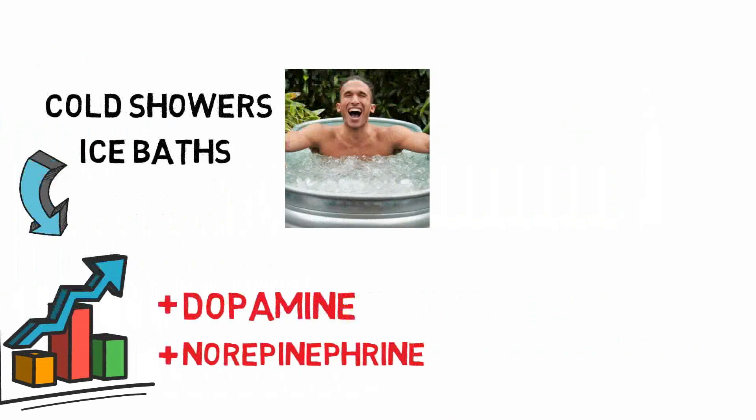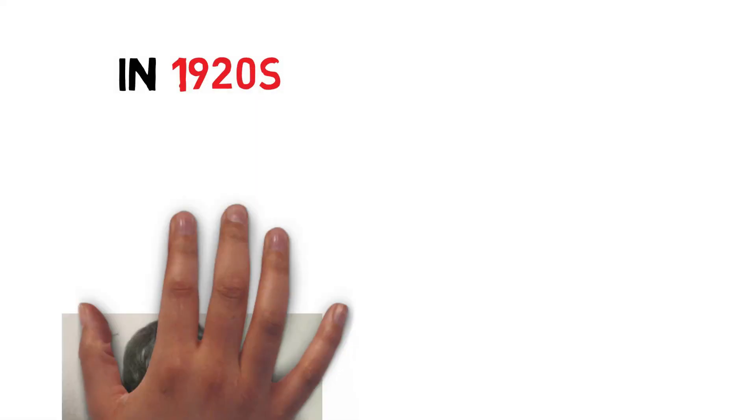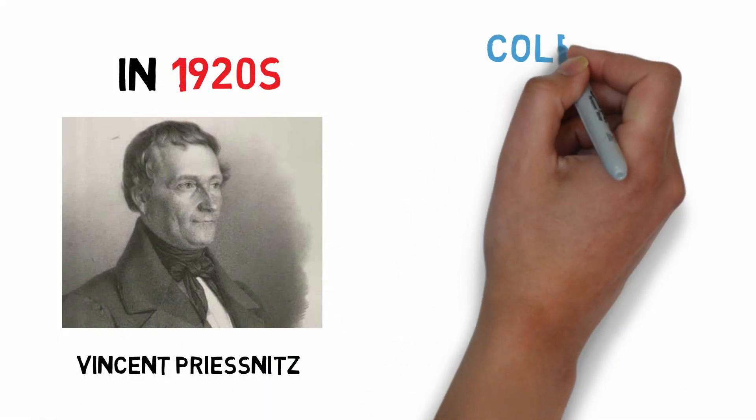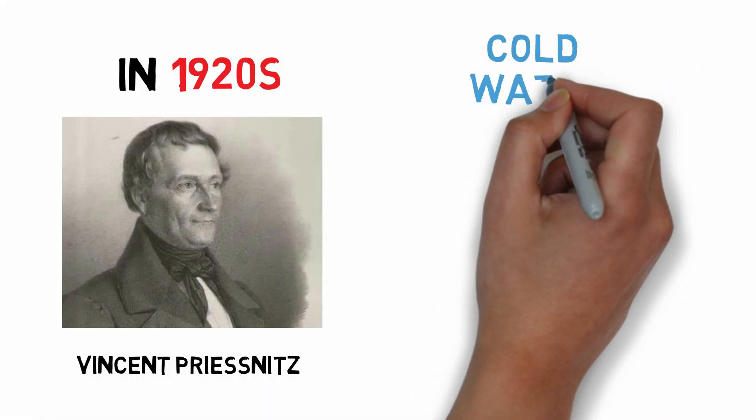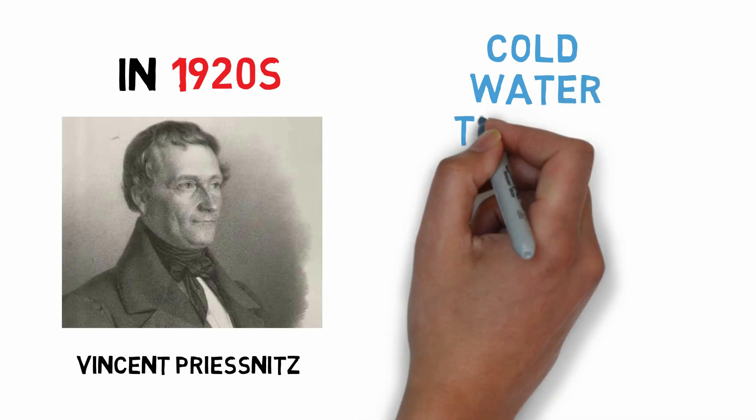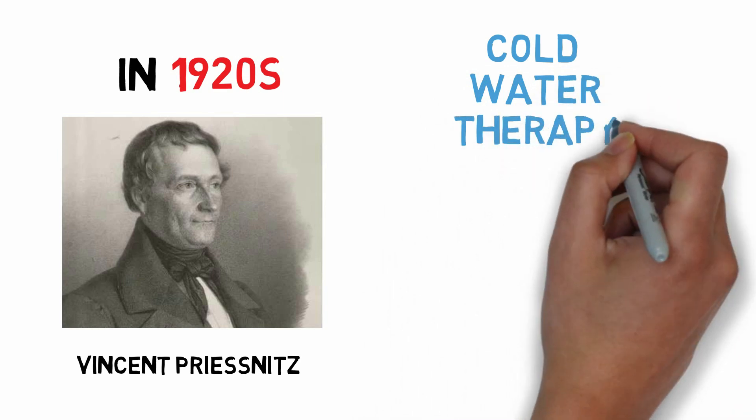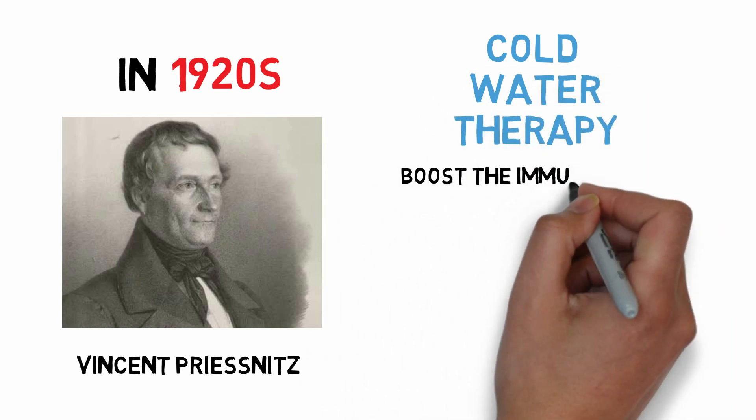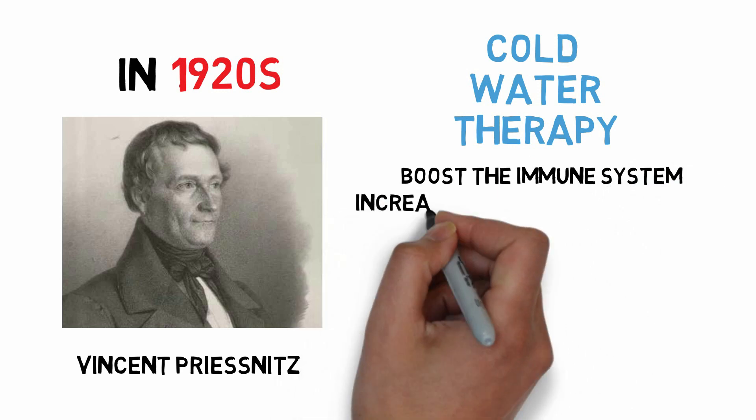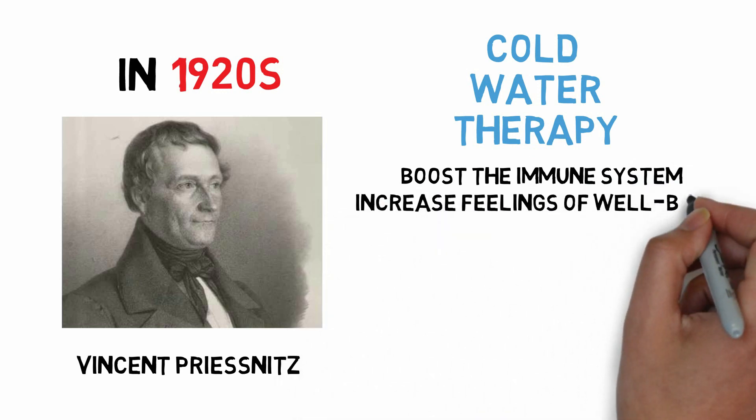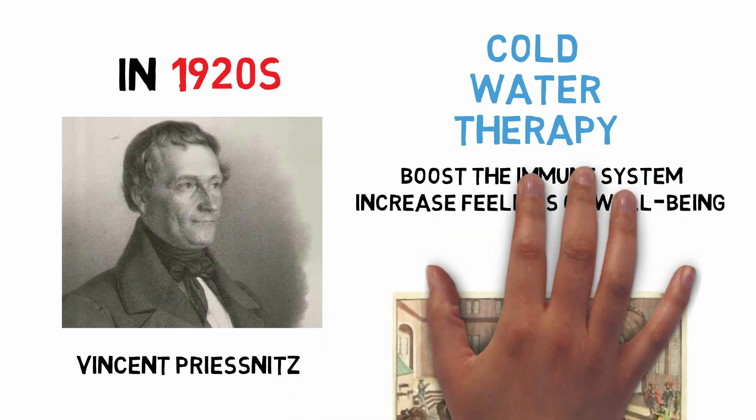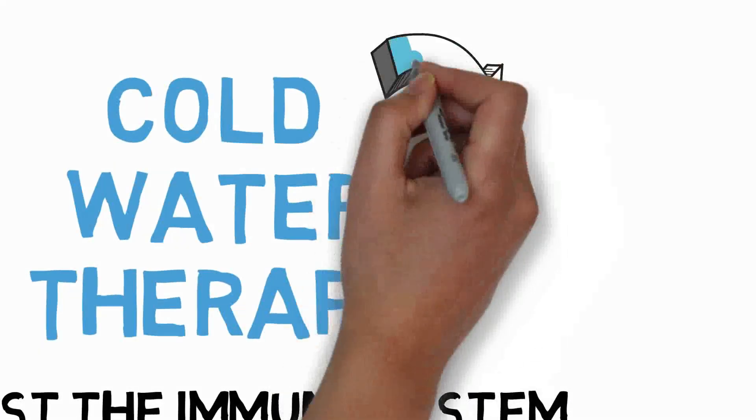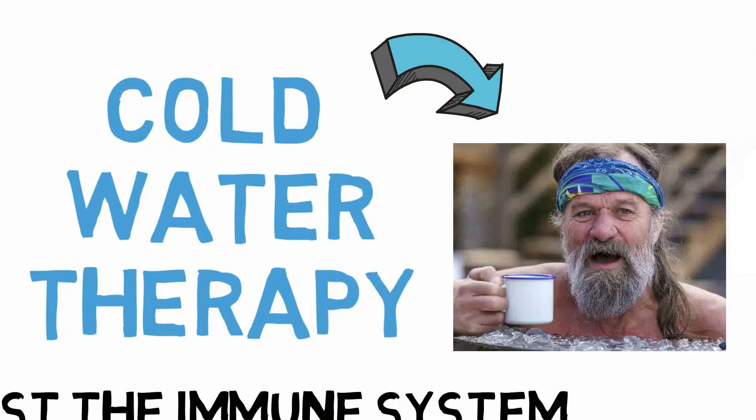This is not a new phenomenon. In the 1920s, a guy by the name of Vincent Prisnitz was one of the first people to popularize and formalize cold water therapies. He was an advocate of cold water exposure in order to boost the immune system and increase feelings of well-being. And actually, this practice dates back long before Vincent popularized it. And Wim Hof is the more recent iteration of this.